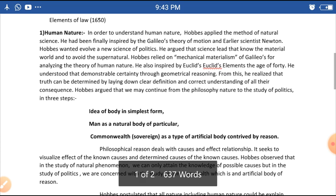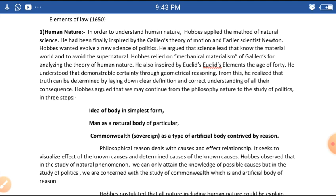Regarding human nature, in order to understand human nature Hobbes applied the method of natural science. He was greatly inspired by Galileo's theory of motion and earlier scientists like Newton.